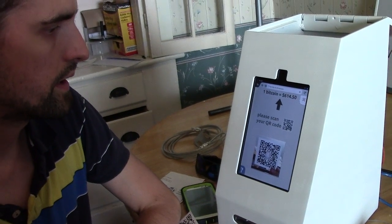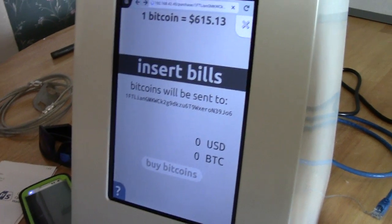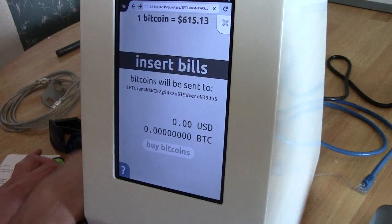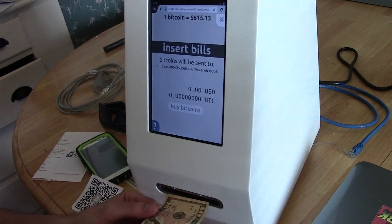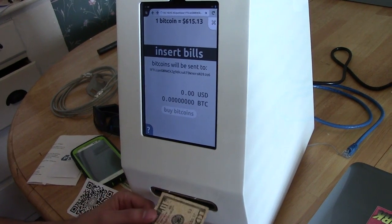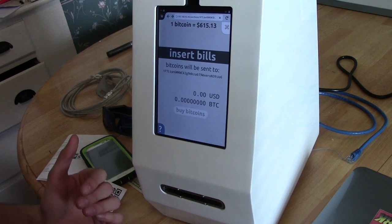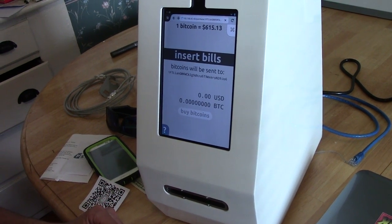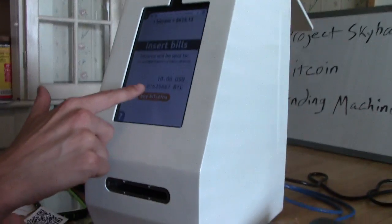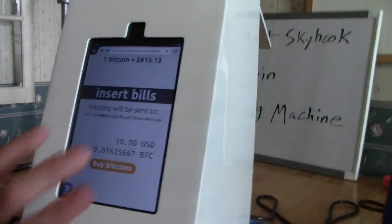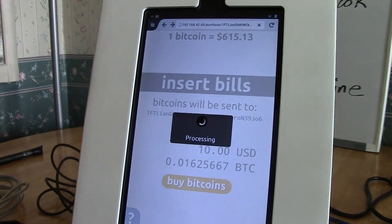All right, and we're waiting. Insert bills — moment of truth, here we go. We're going to try $10 worth. This acceptor says that it can accept them any direction, so there's no specification there. $10 USD will currently buy that amount of Bitcoins, and it will be sent to my blockchain address. I'm going to go ahead and hit buy.